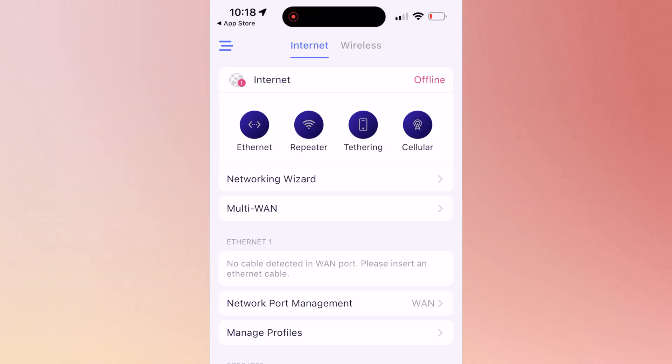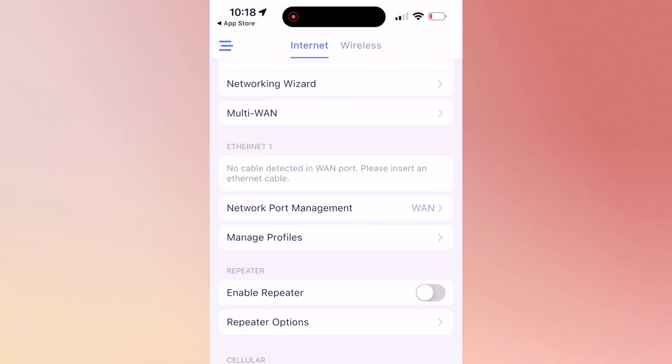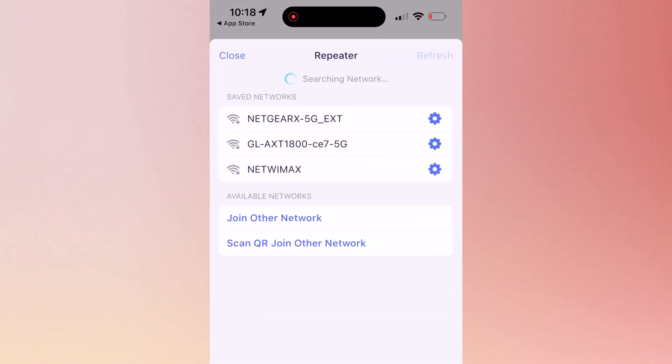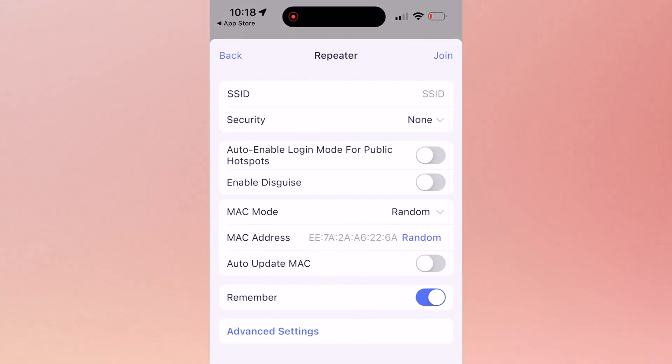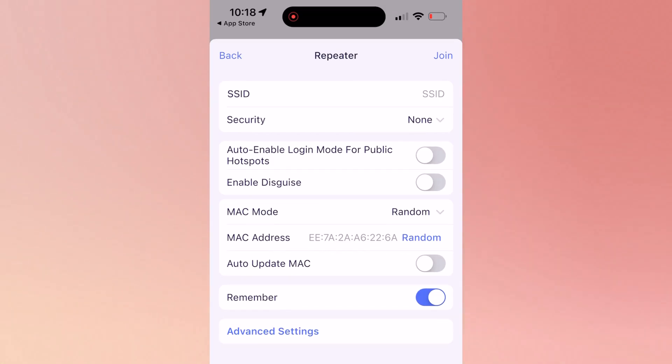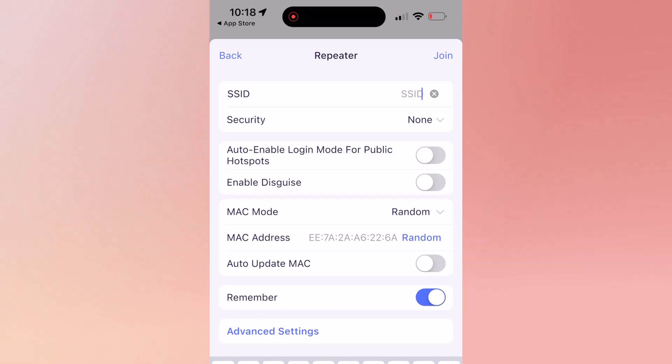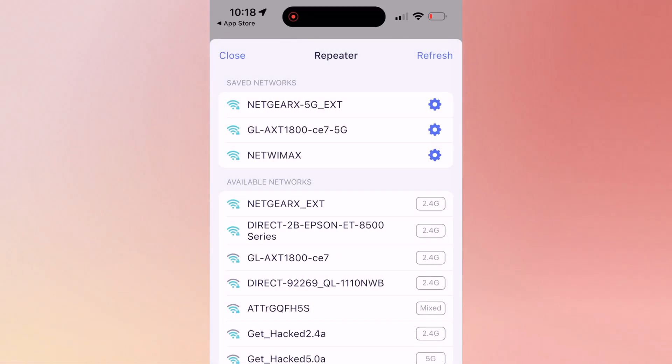Over here it says offline because we're not connected. So what I have to do is go to repeater mode and enable the repeater. Then it's going to show me the available wireless routers and I'm going to select the one that I want to connect to. Obviously the one I have right now is called Net Wi-Fi Max. So I'm going to select that as my wireless main router to connect to in order to enhance the signal. I'm going to go ahead and click on Net Wi-Fi Max, the third one down from the top.